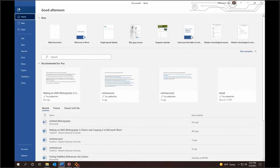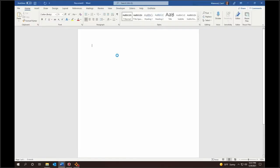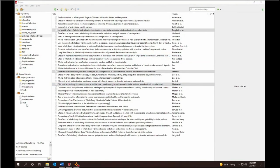I click File, Open, then Open Untitled Bibliography.